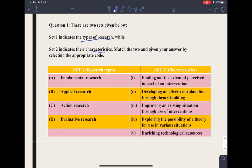For example, fundamental research is used for applied research. So fundamental research on its own is not beneficial at the present moment, but it is useful for further researches. It is driven by the curiosity of the researchers. It is extensive in nature and academic in nature.